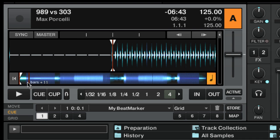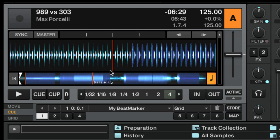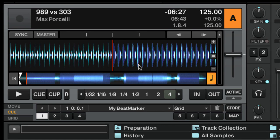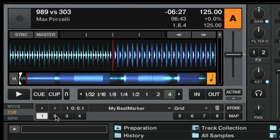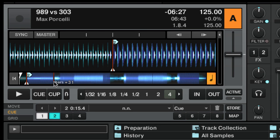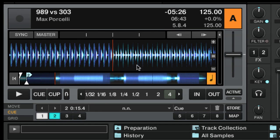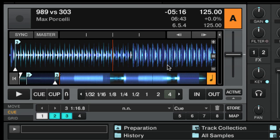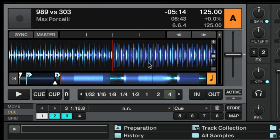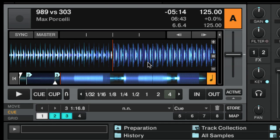To set a cue point, move the track position to where you want to set the cue point, and then press one of the eight hot cue buttons in the transport control panel. You can also assign a name to a cue point — just click in the cue name display and then enter the name you want.